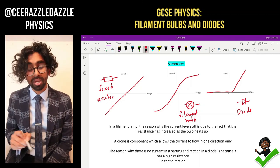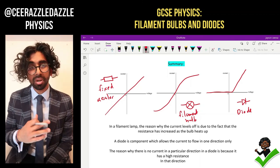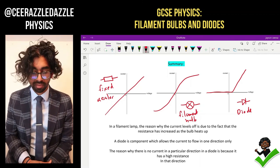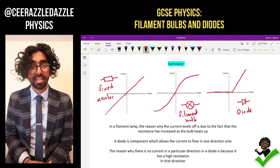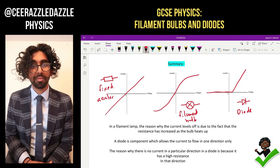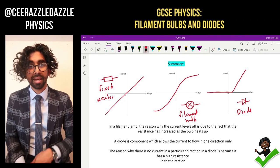And that's it for another session with me. Make sure you can identify those three graphs because they tell you which component they're talking about just by those graphs themselves. We'll see you next time - have a wonderful day, goodbye!